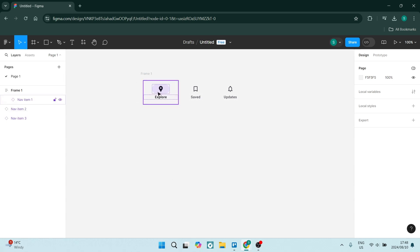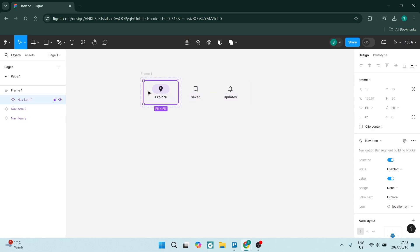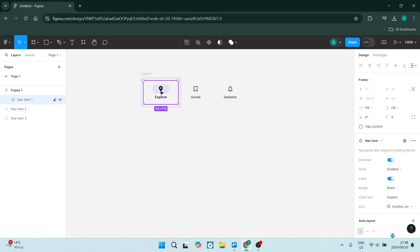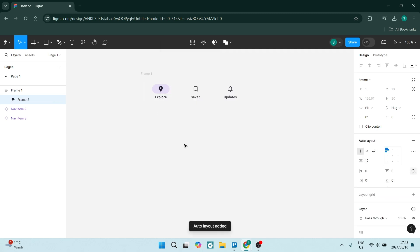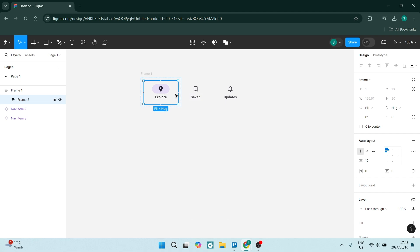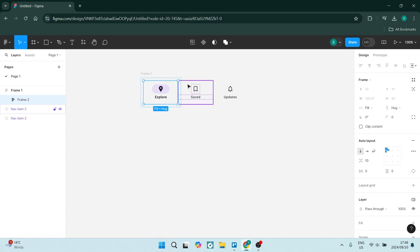You have each one of these as individual assets, and you're going to click on this, right click, and click on add auto layout. This will just create a box around this, and we can customize that later.